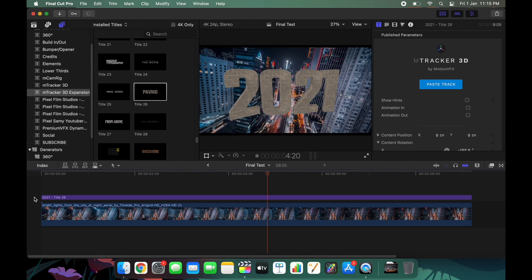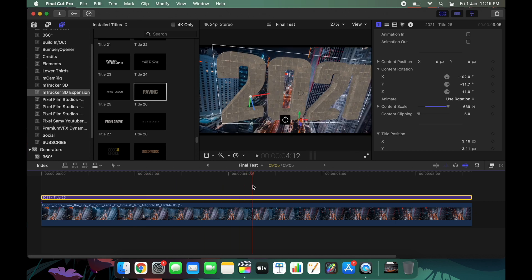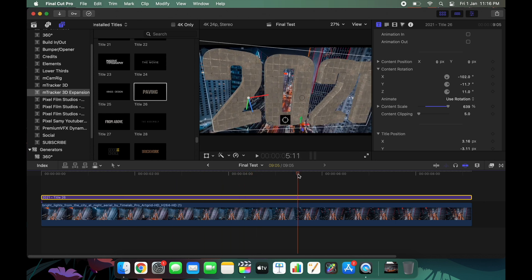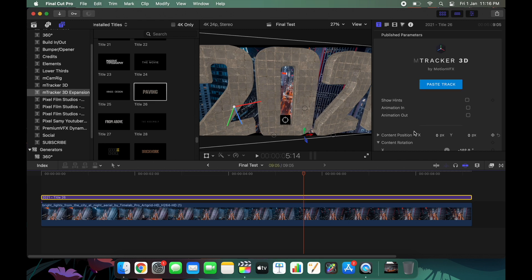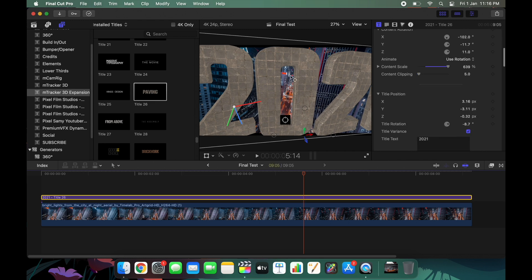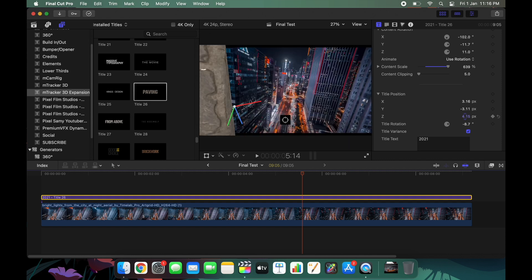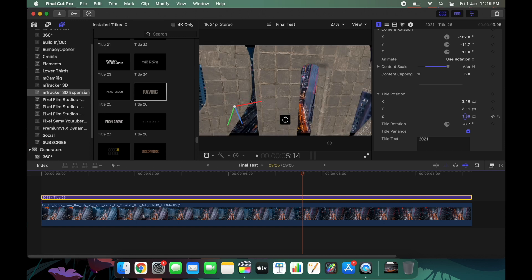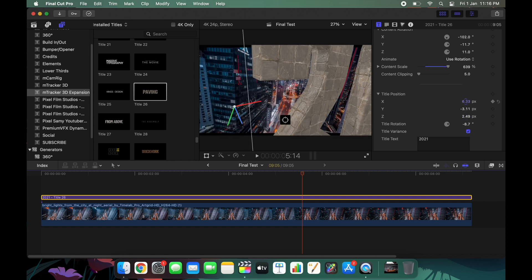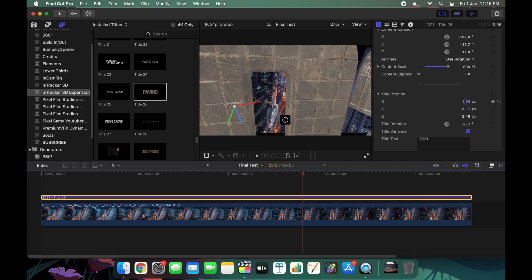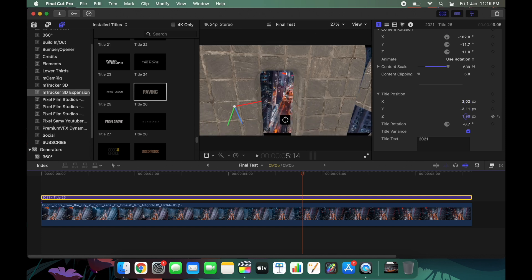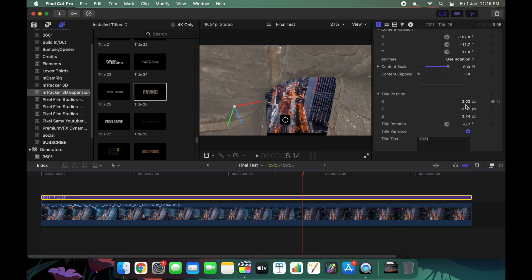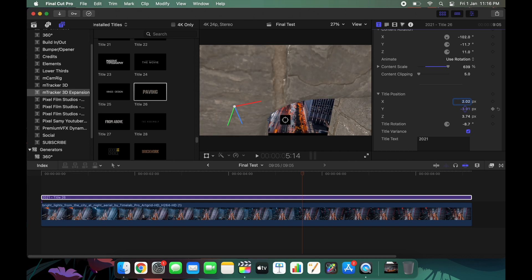The next step is creating the transition. Choose a position on the timeline and position the title correctly — specifically, in a 3D plane so that at a certain point on the timeline, the title goes out of the frame. In simple terms, I'm going to make the zero of '2021' be at the center of the frame and then have it move outside the frame so the transition happens properly.